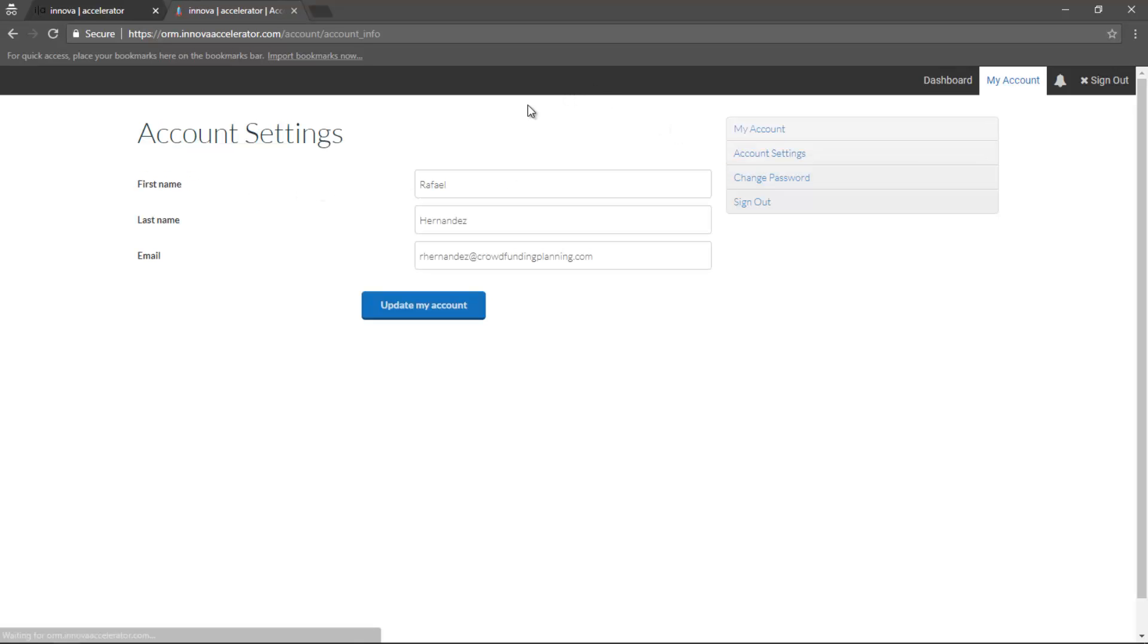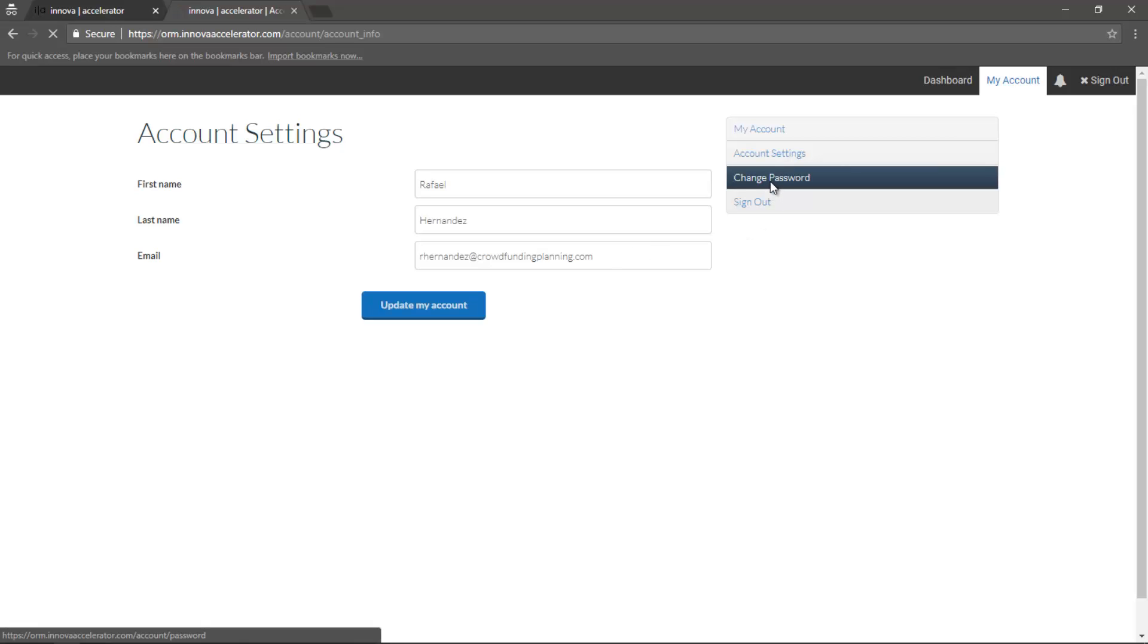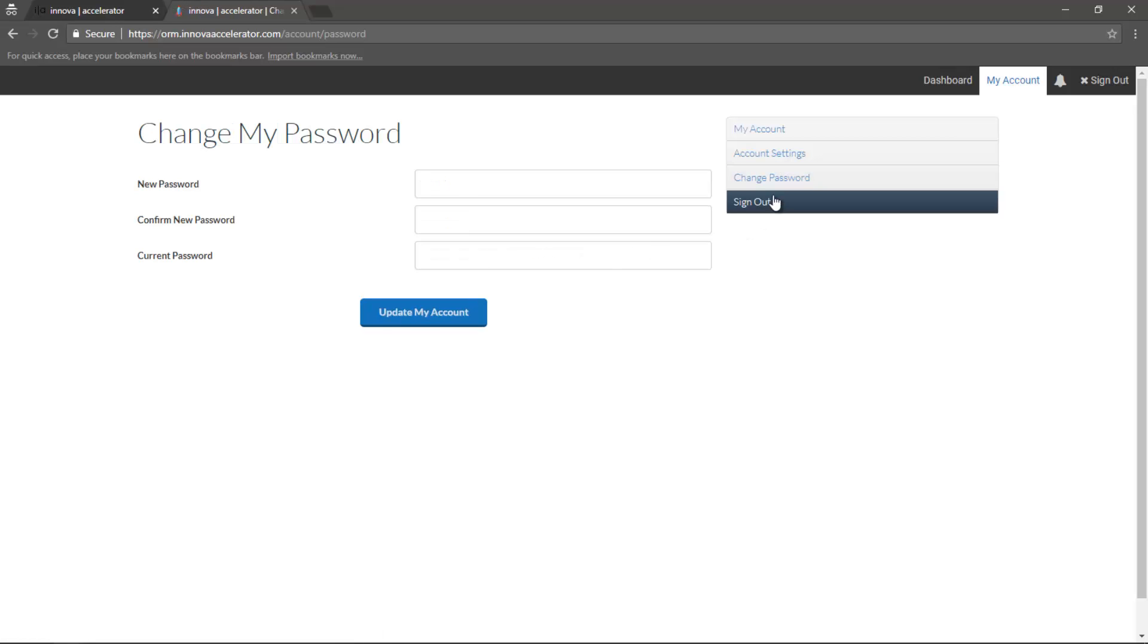Account settings will allow me to update my information and my email address. I can change my password, and I can sign out.